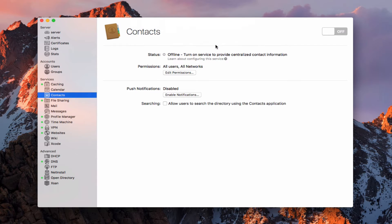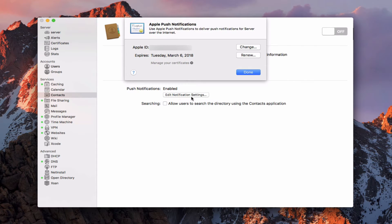So we're going to go ahead and enable push notifications. It's going to go ahead and start to set that up for us. Now that that's done, you can see that it says enabled. I could come here and edit the notification settings whenever I want. You can see it shows the expiration date — this is where I would renew the push notification. I can also change the Apple ID that I'm using if I want to.